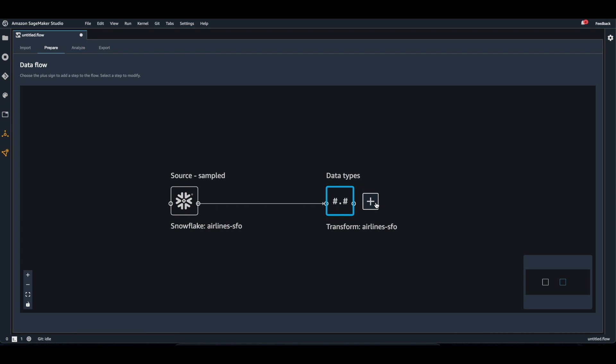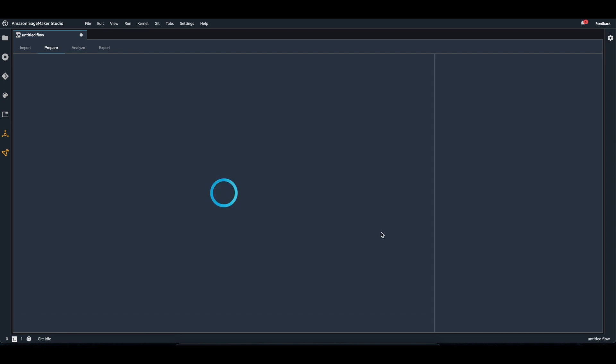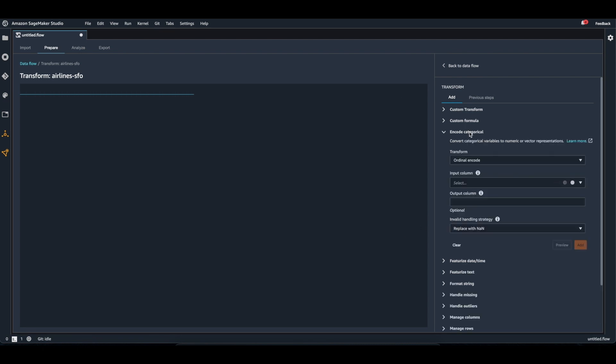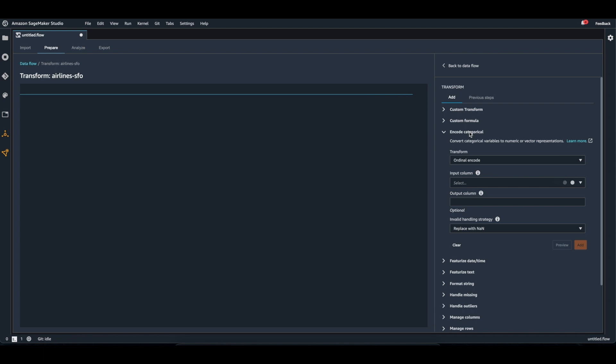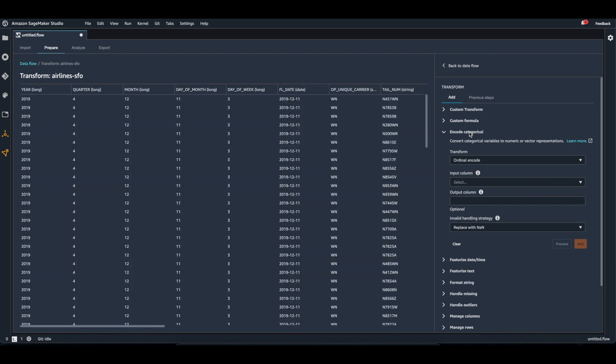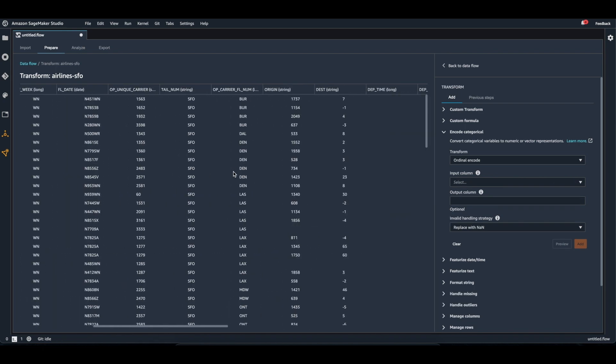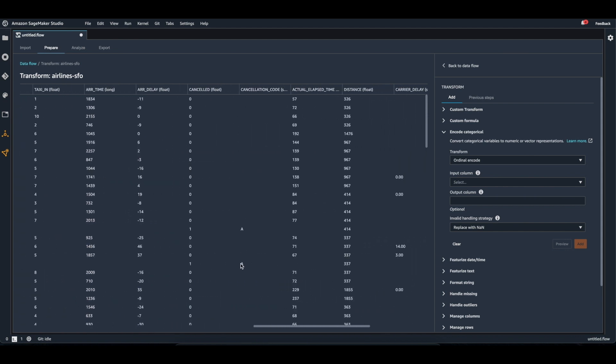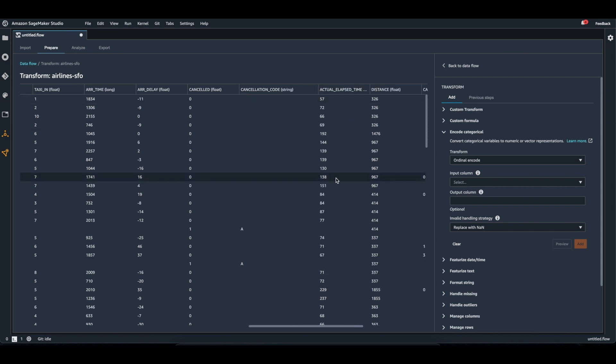Now I'm going to go ahead and add some transformations to the data. I'll start off by encoding a column that is a categorical type. So the cancellation code is currently a string.